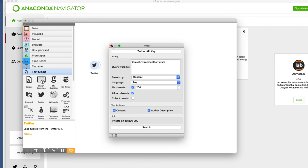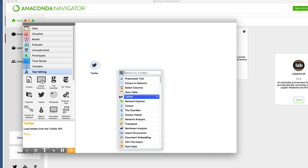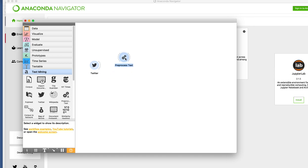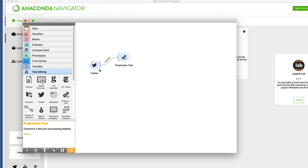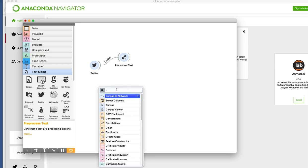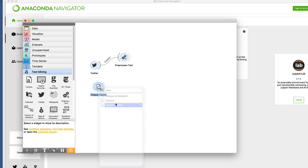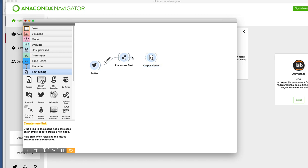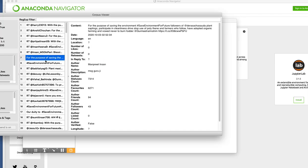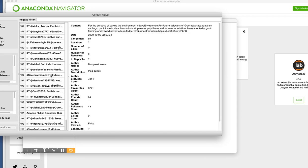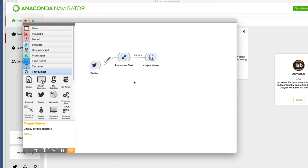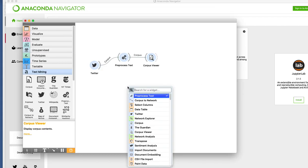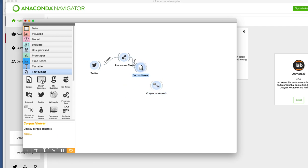Now what we have done is collected 200 tweets. In order to see them you need to first preprocess text. For this topic I want to get all the authors, so I have given this particular regular expression which extracts authors from all those tweets. Let's pass it to corpus viewer. In corpus viewer we can see we have collected these many tweets. Let's analyze all of them and after that we need to pass it to corpus to network.